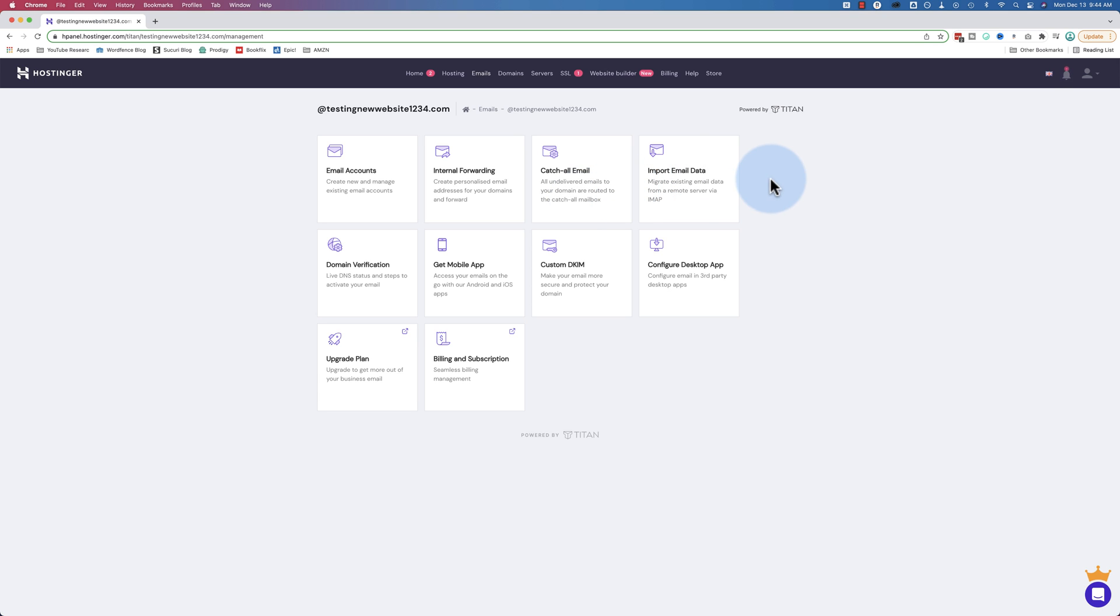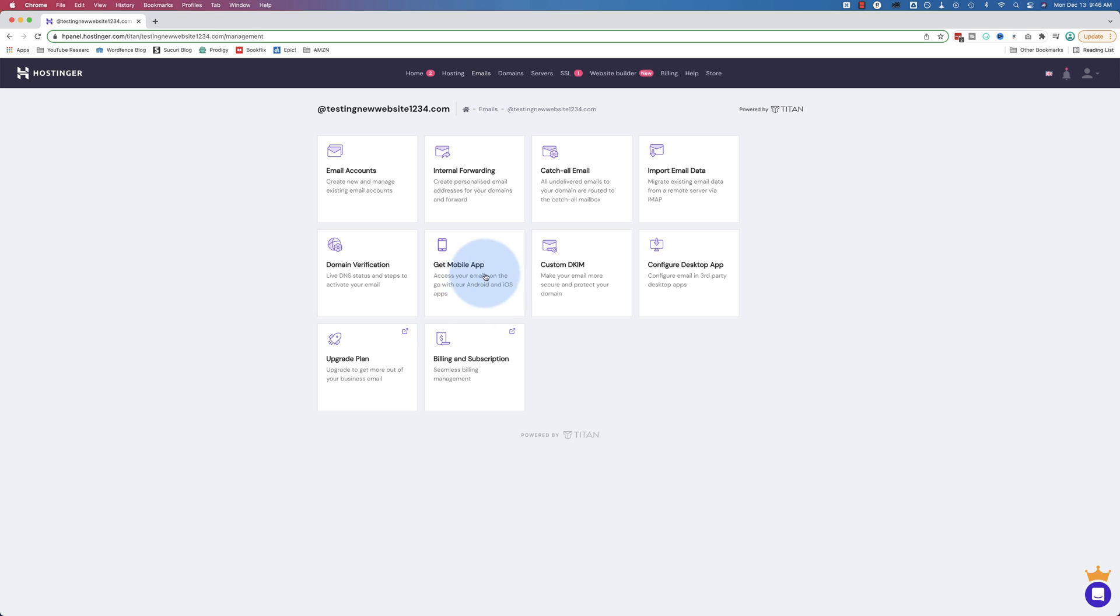You can import email data from your existing email addresses using IMAP. There's a domain verification tab which allows you to verify your domain, which improves your deliverability. There's a mobile app specific to the Hostinger emails powered by Titan. This is an email service. You could also just IMAP this directly or pop through it directly into your phone if you don't want to use the app. There is custom DKIM, which also improves your deliverability. You can configure a desktop app using the instructions found here. You can upgrade your plan for extra features. We're on the free email address account. We have 100 free emails.